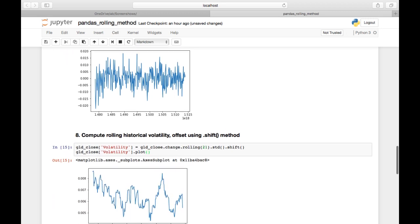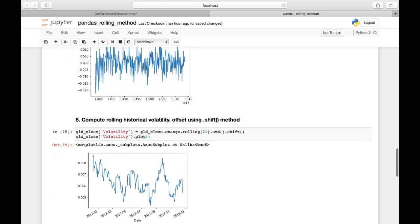I'll run that and then plot it. When I do that, I get a cleaned up version of what this volatility looks like over time. Looks like we just came out of a particularly highly volatile period in gold.